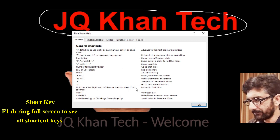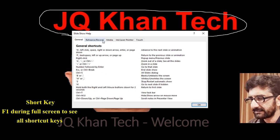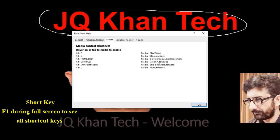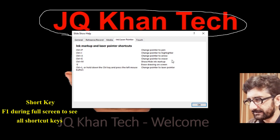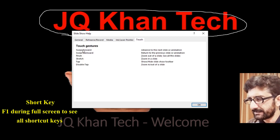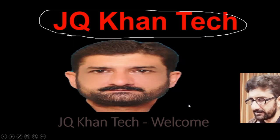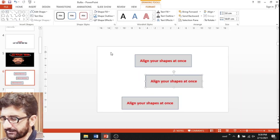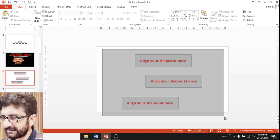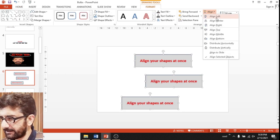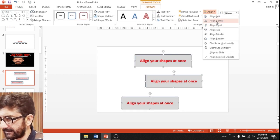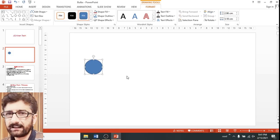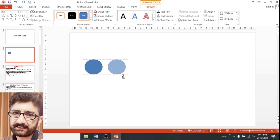In case you forget some shortcut keys, simply press F1 while the presentation is in slideshow or full-screen mode, and you can see that almost every shortcut key becomes visible with that single key. Most of the time we do alignment through the mouse, which takes much time. So simply select the shapes, go to Align, and choose Align Right or Align Left — whatever your requirement — and all the alignment will be done in a single click.